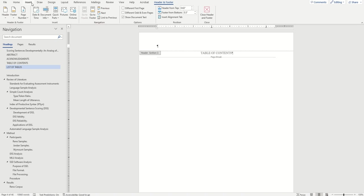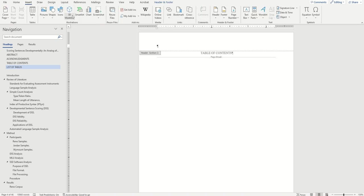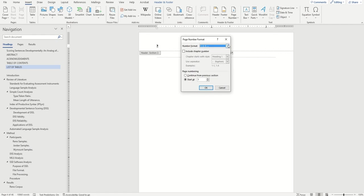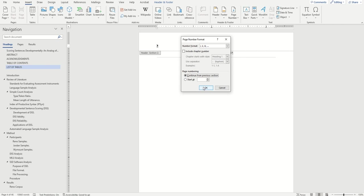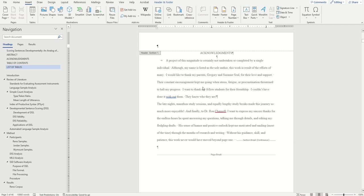Go back to the insert tab, choose page number, format page number, and change it to lowercase roman numerals. Then select continue from previous section. Hit OK.